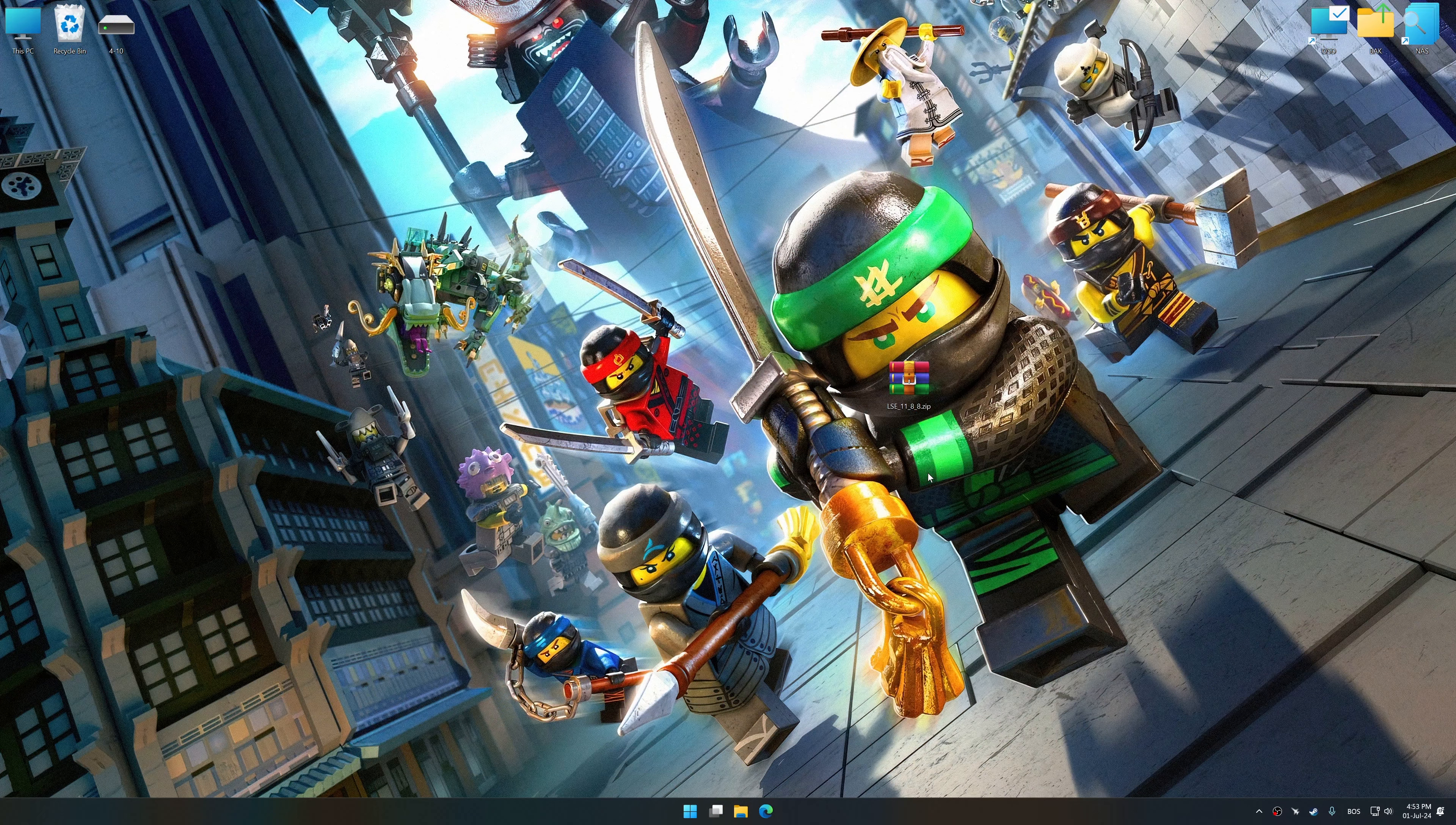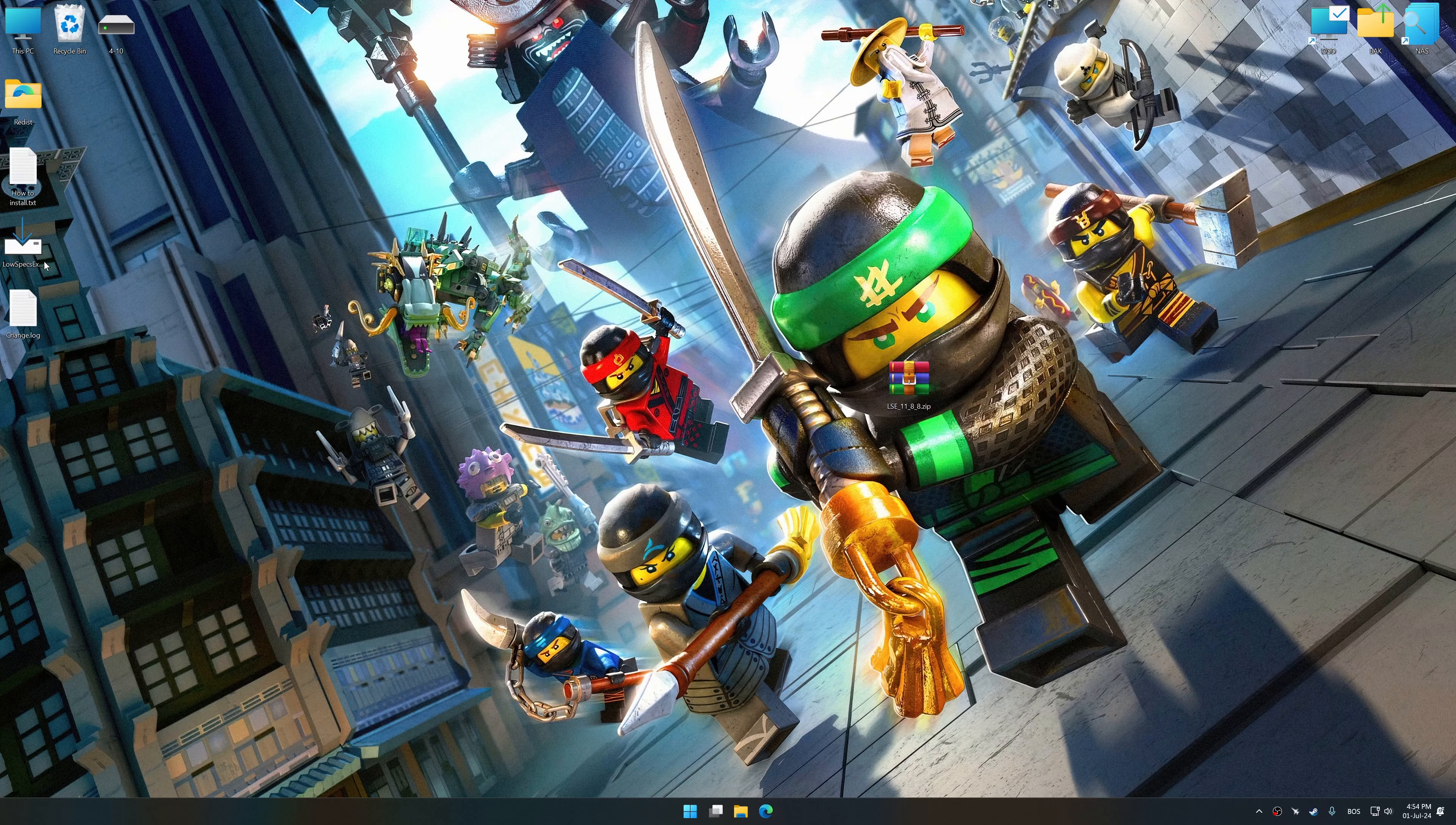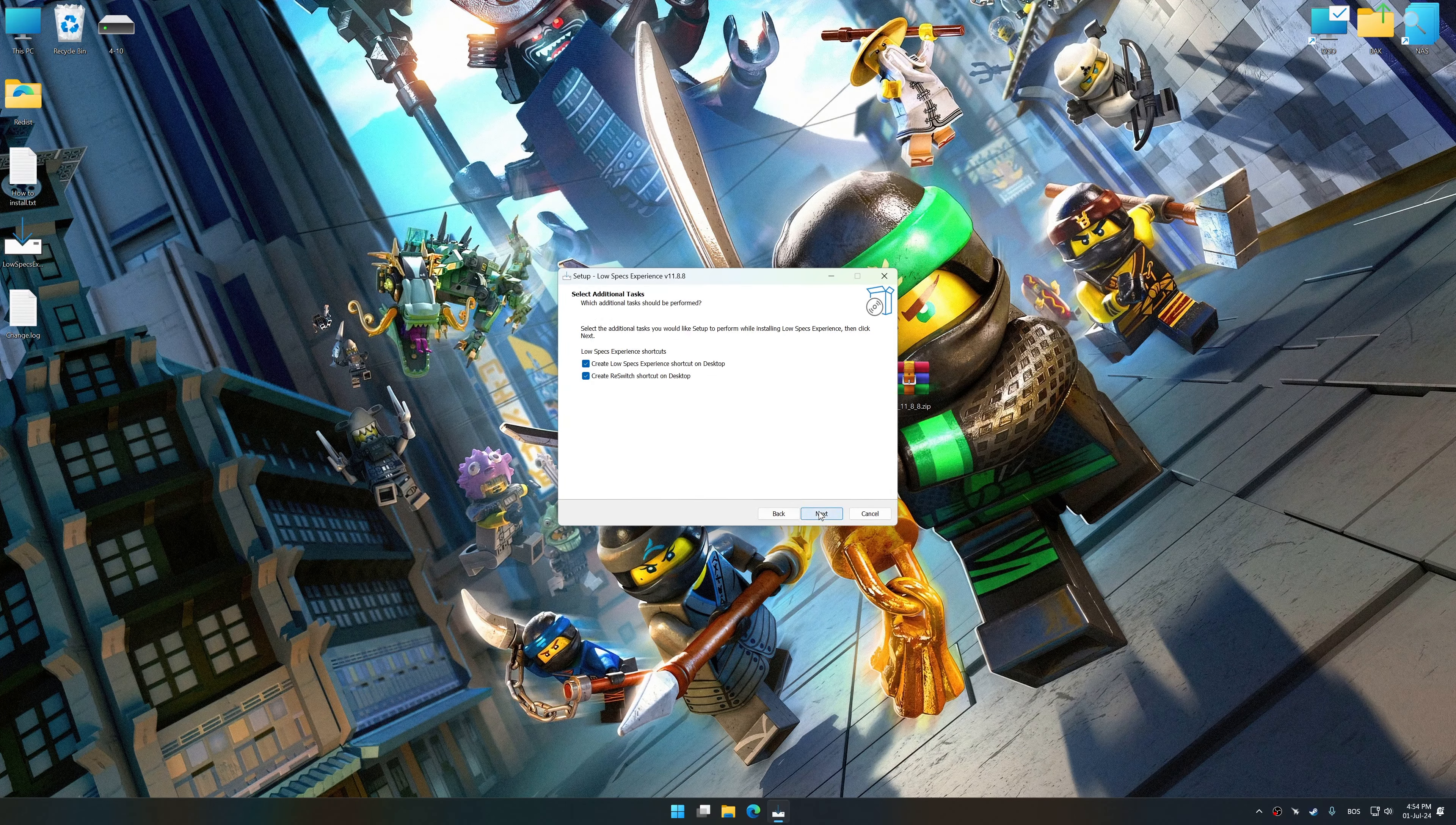Before we proceed with the optimization process, download and install Low Specs Experience. The download link for Low Specs Experience is available in the video description. Low Specs Experience is a PC video game optimization solution that I developed that allows you to optimize your favorite PC games for maximum performance.